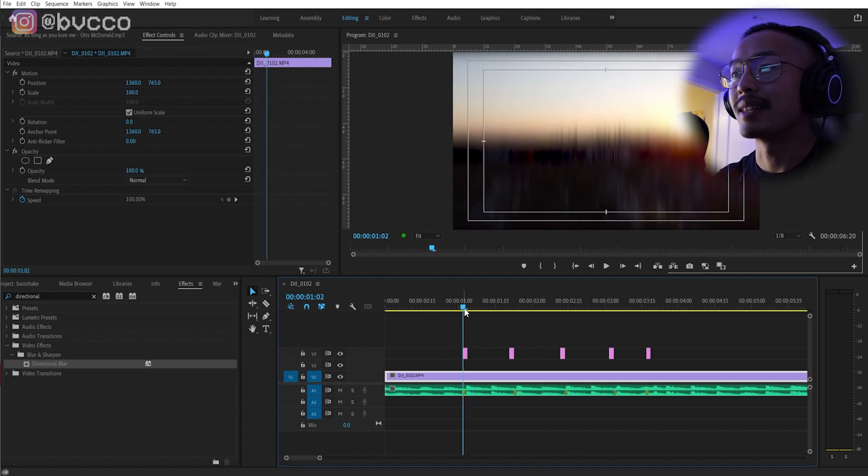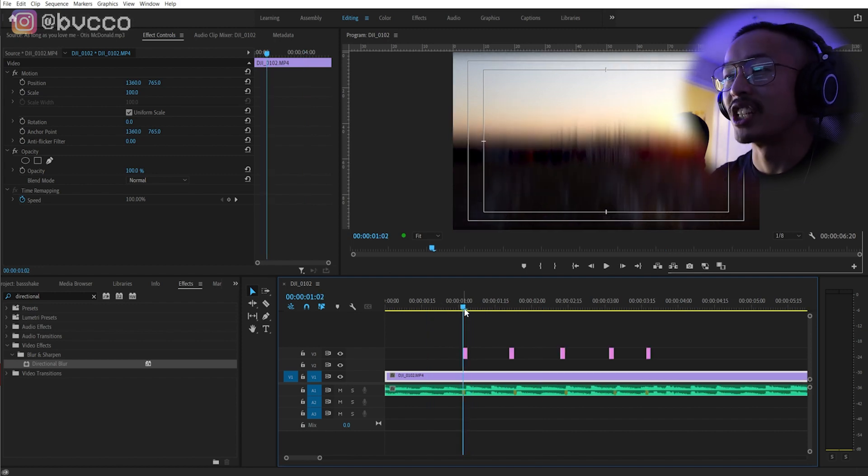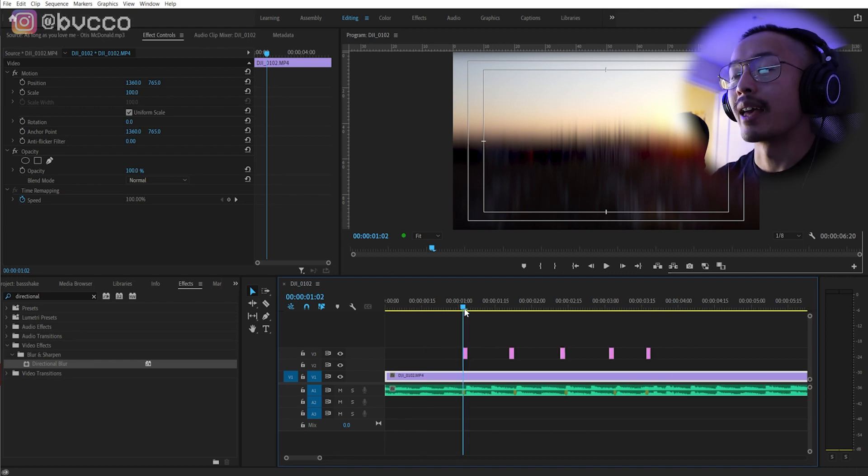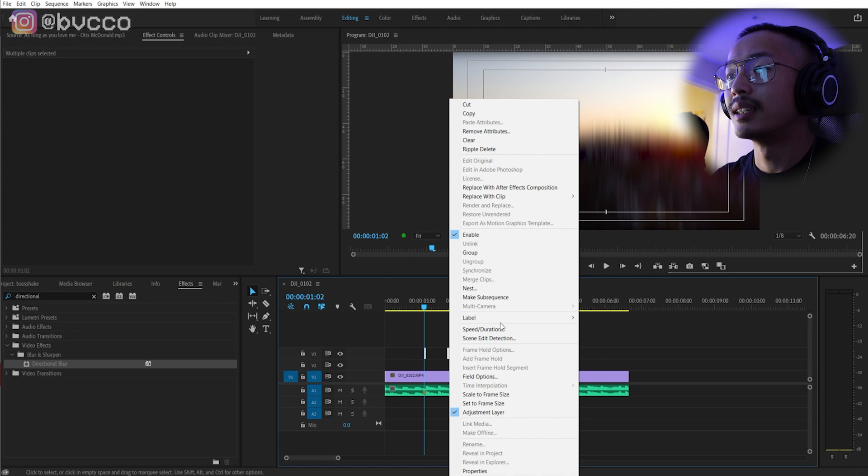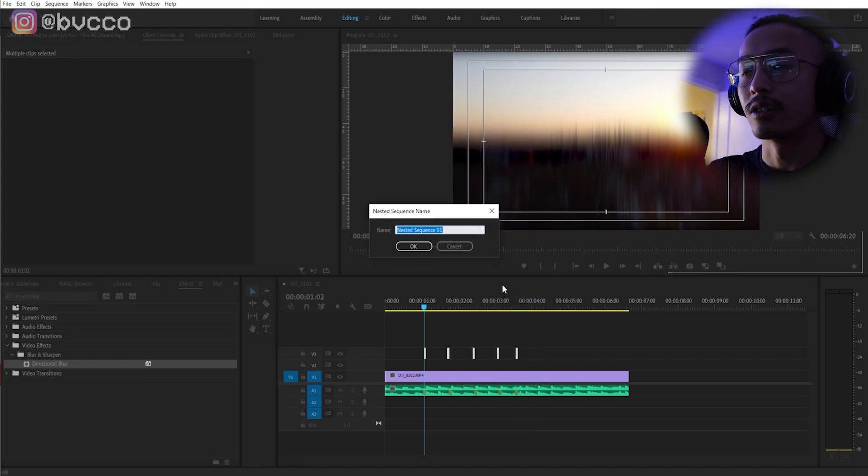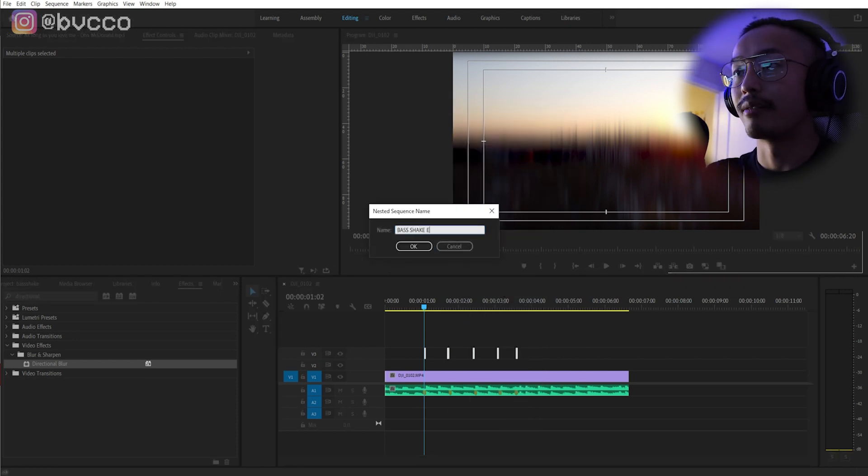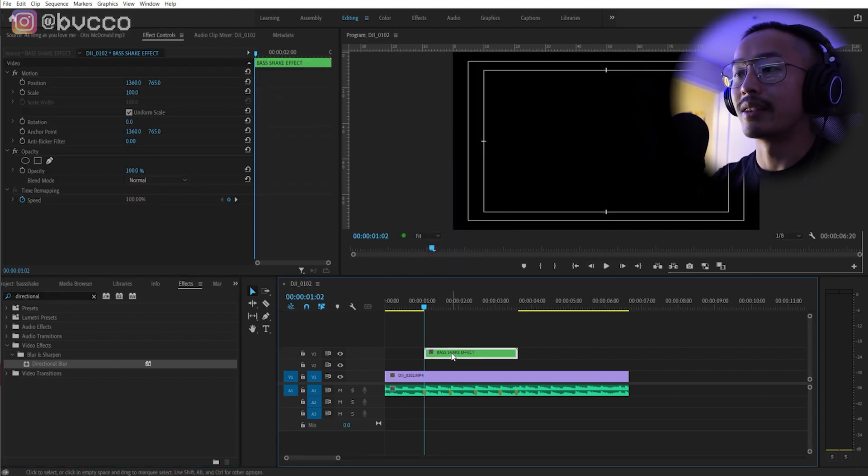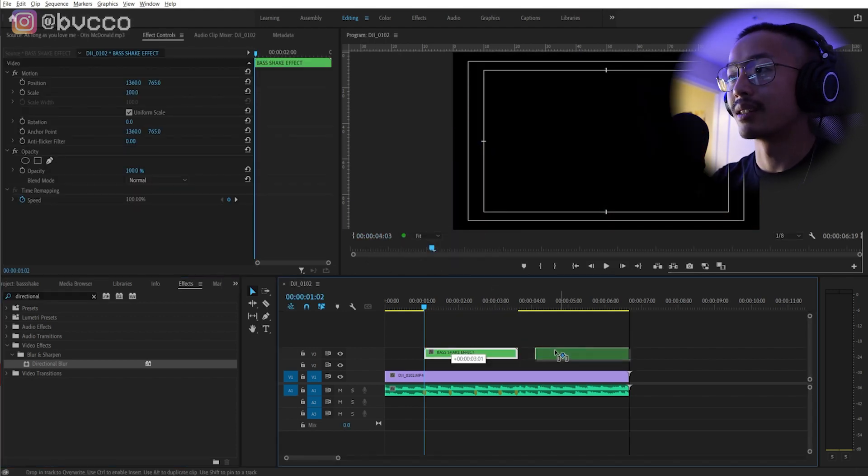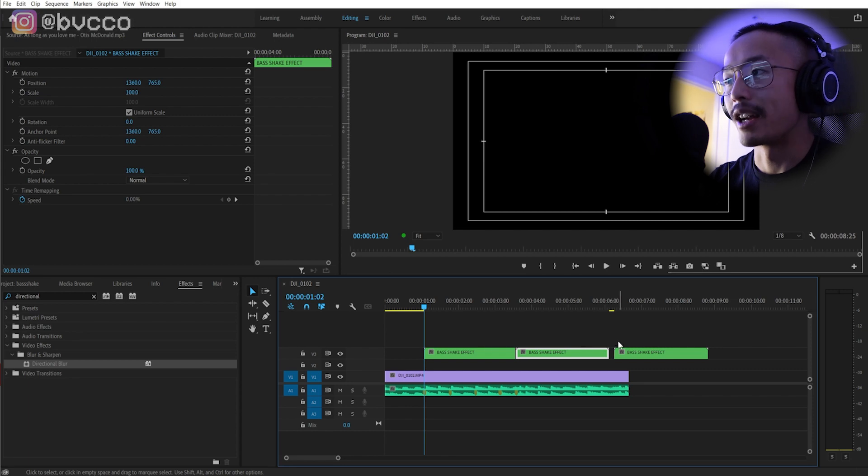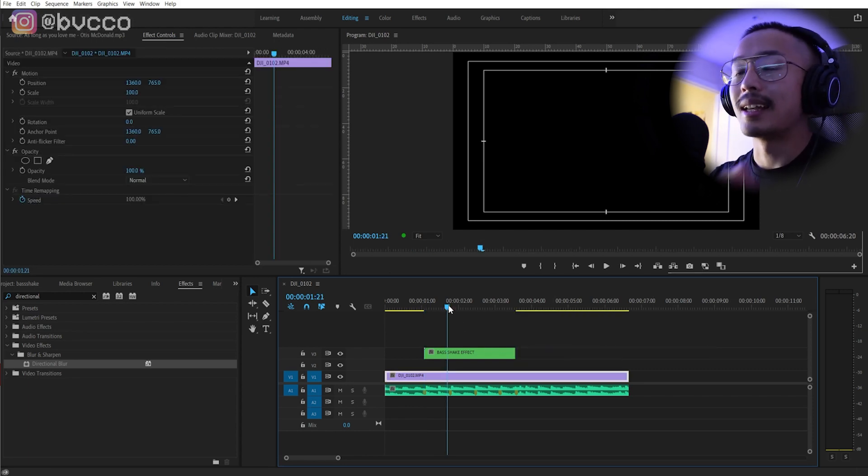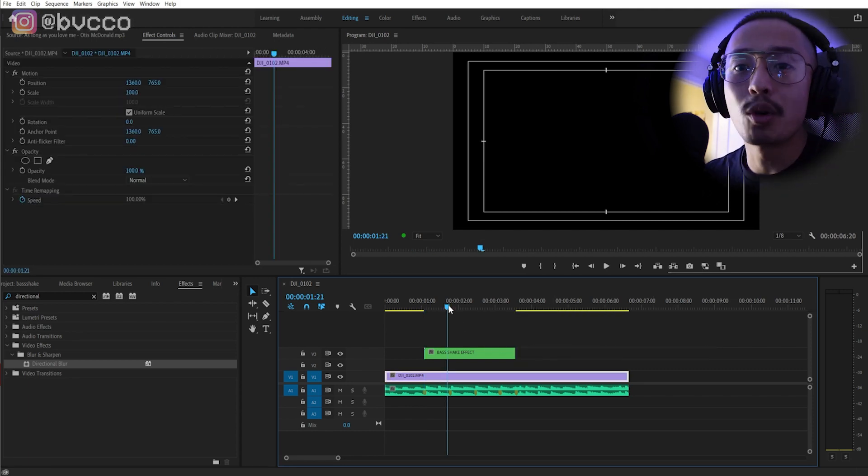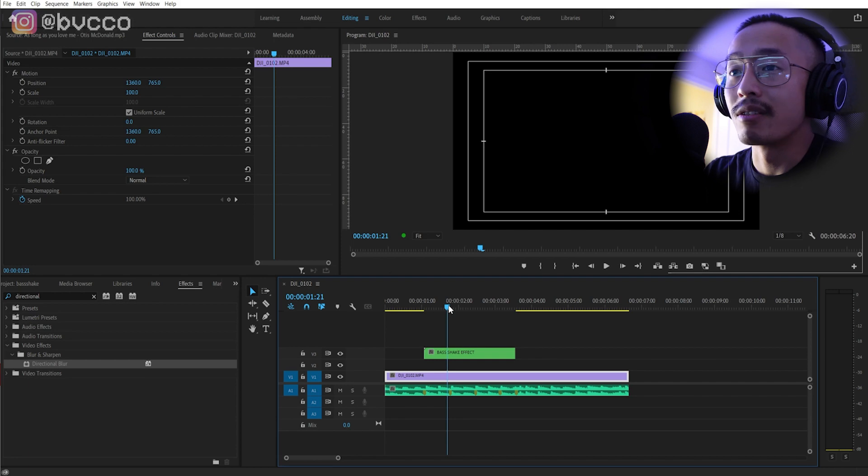And you can obviously play around with this. You can do different types of techniques and different types of effects onto it. But the basics of the base effect or the base shake effect: directional blur and match cutting. And if you want to make it a little bit more neater, all you do is right-click, nest, and you can call this your base shake effect right there. And now you can duplicate this as much as you like as long as it matches with the cuts.